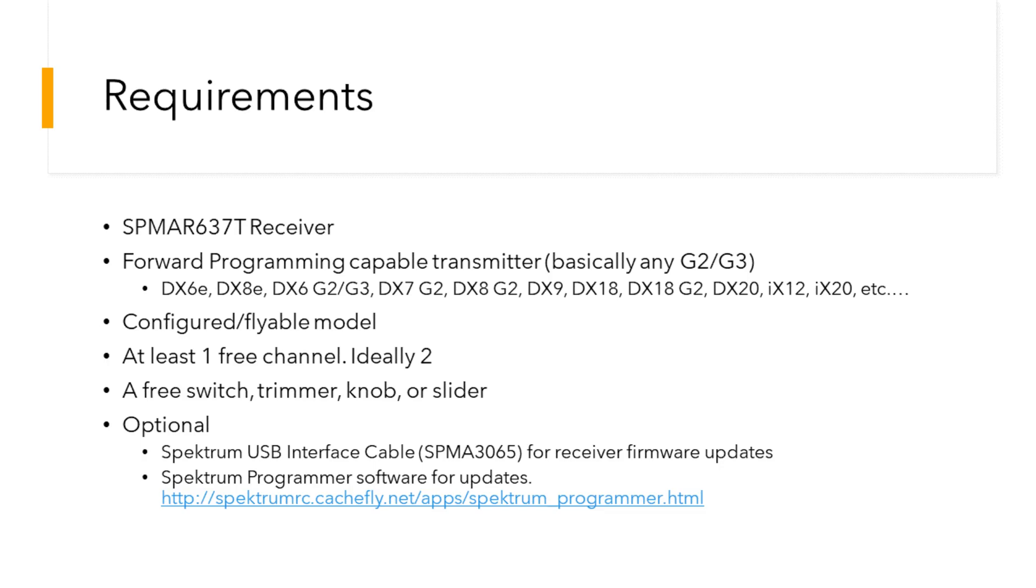You'll need at least one free channel, ideally two, a free switch, trimmer, knob, or slider, and optionally the Spectrum USB interface cable for updates that might come in the future, and the Spectrum programmer software to install these updates.